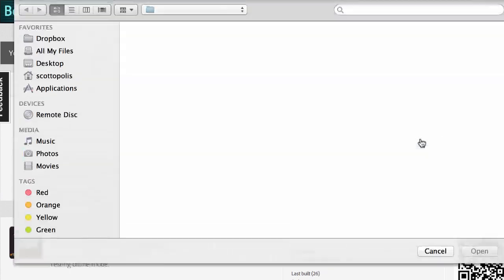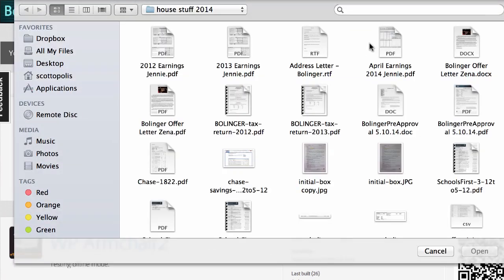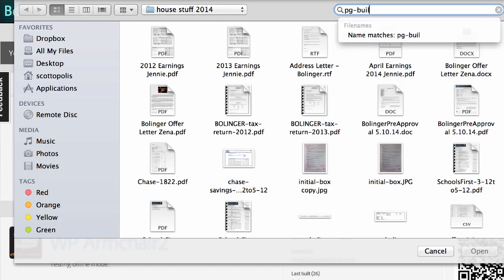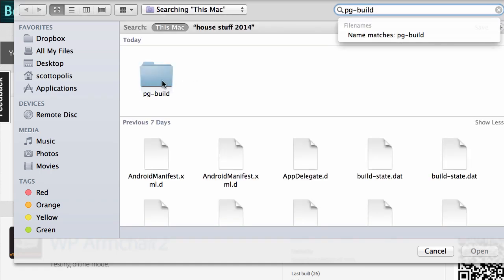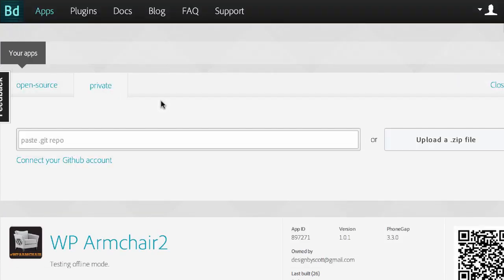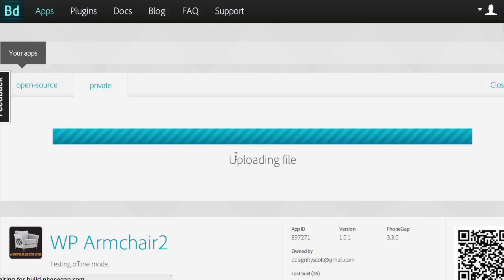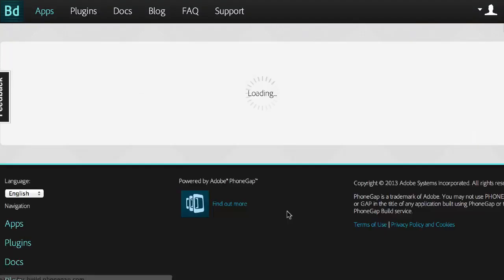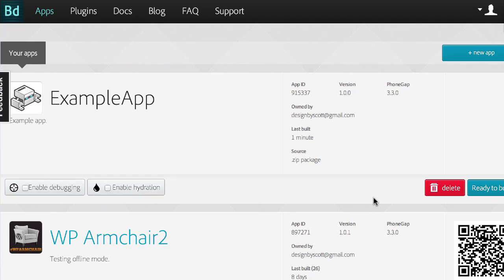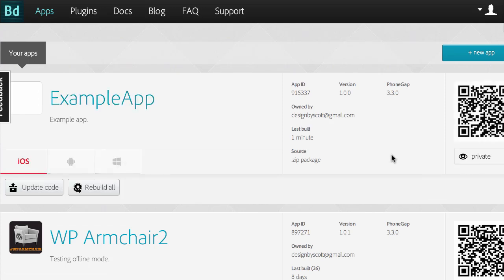Then what we're going to do is upload a zip file. So what we want to do is just find the file that we just zipped, which is this one. And I'm going to go ahead and upload it. Then you'll see that it is uploaded and it has our information, what the app we called it and everything like that.